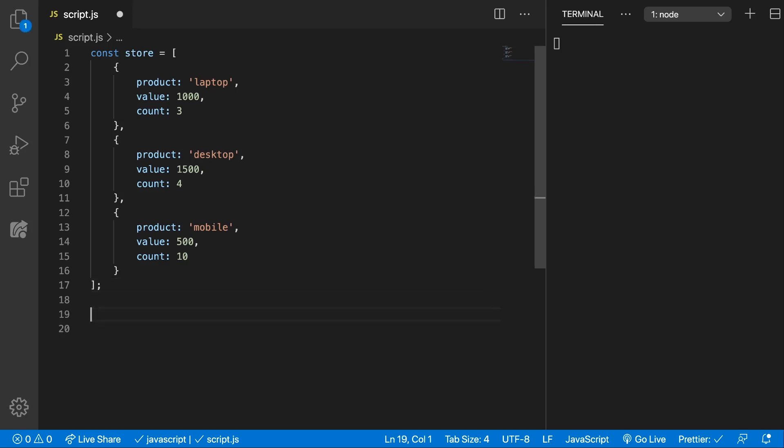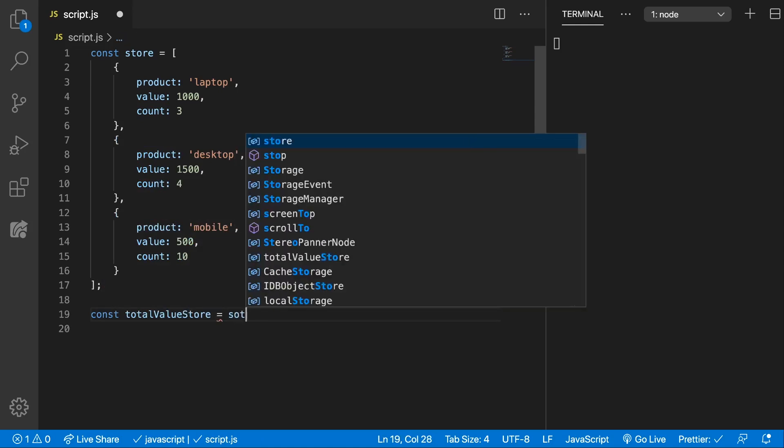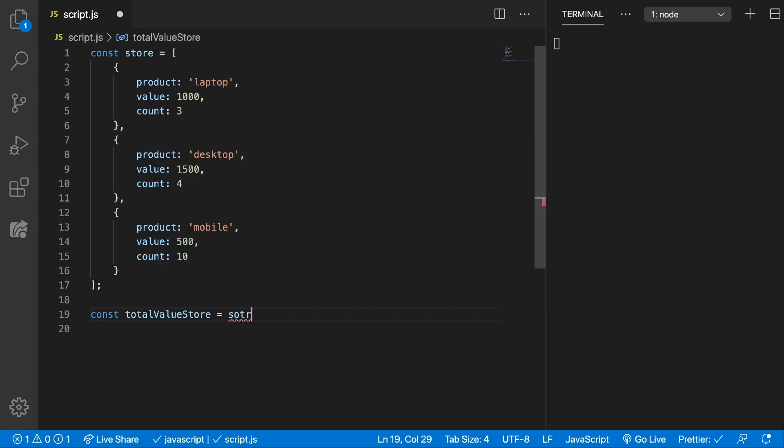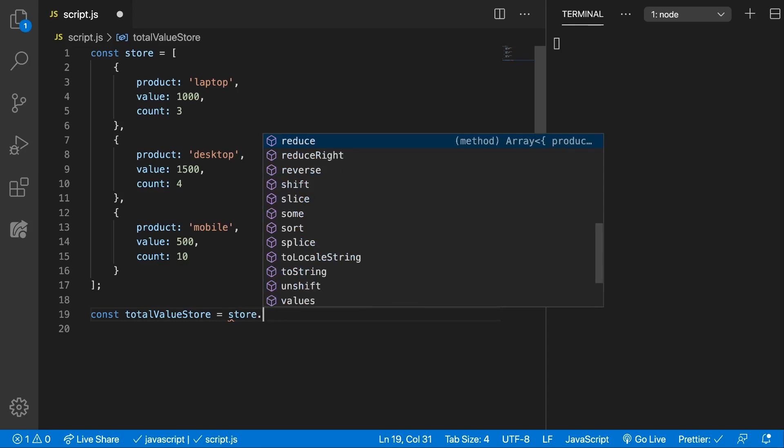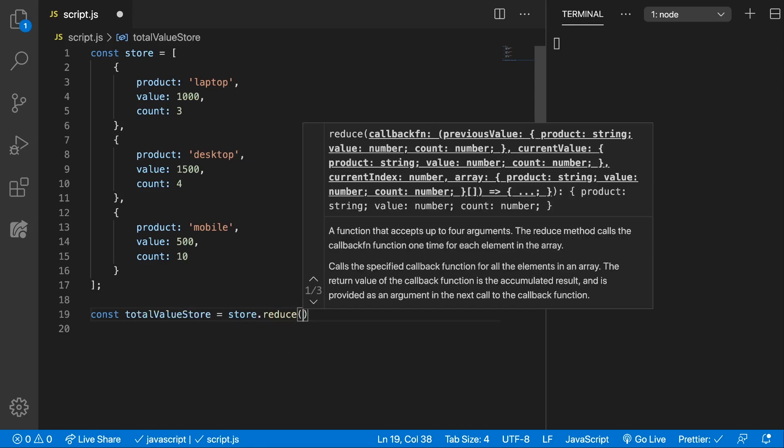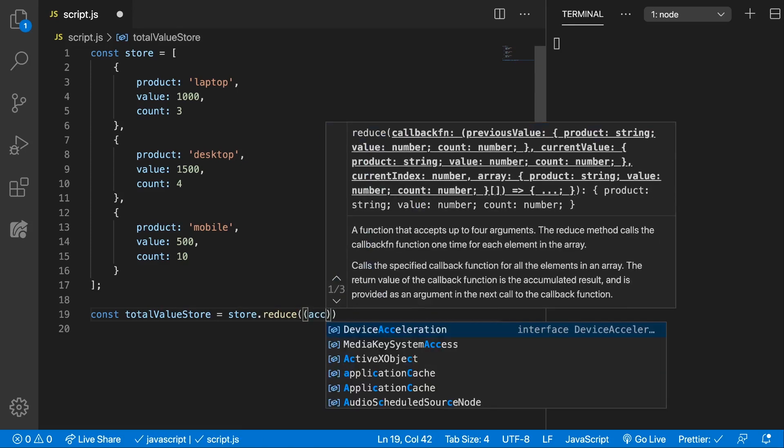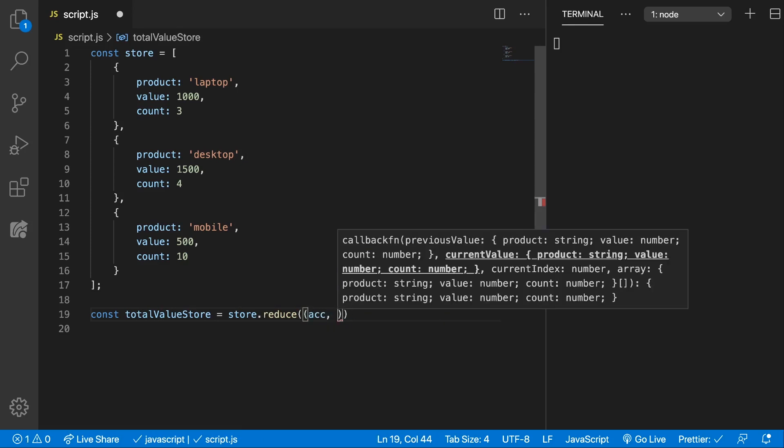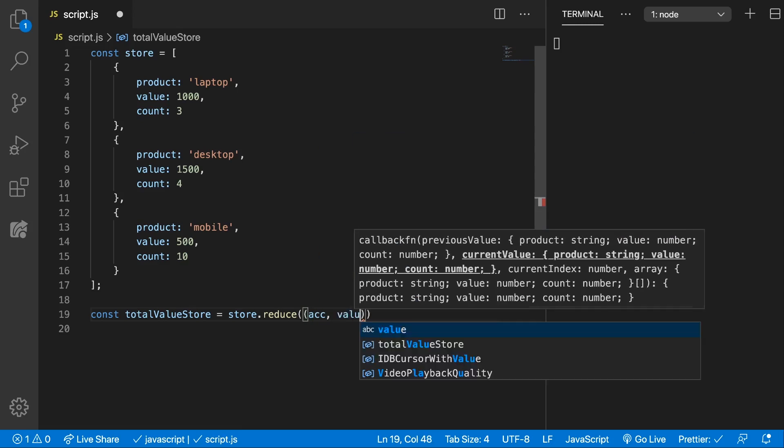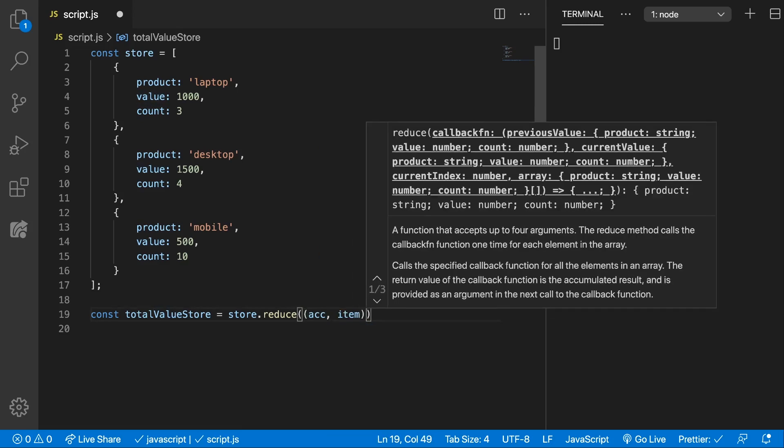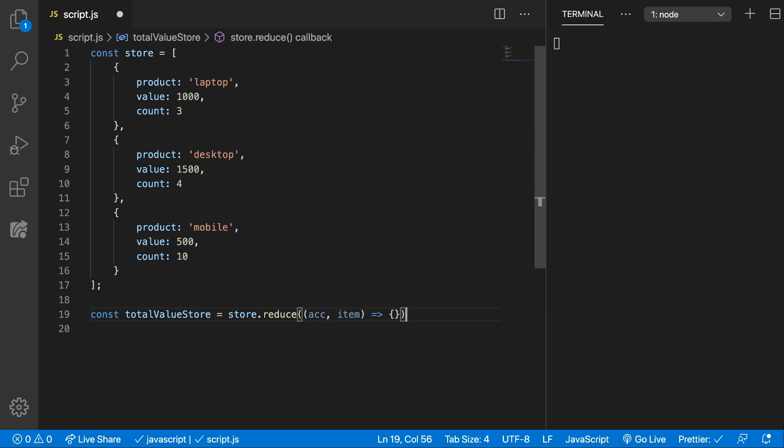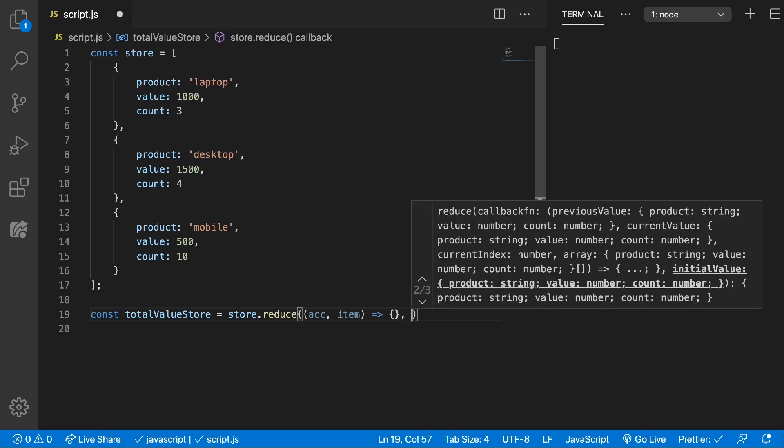So let's write the function to get the total value from store and here we need to pass in the callback function. Let's do it in line with an arrow function. So we get the accumulator and we get the value or the item in this case. Alright, and now we want to start with zero.